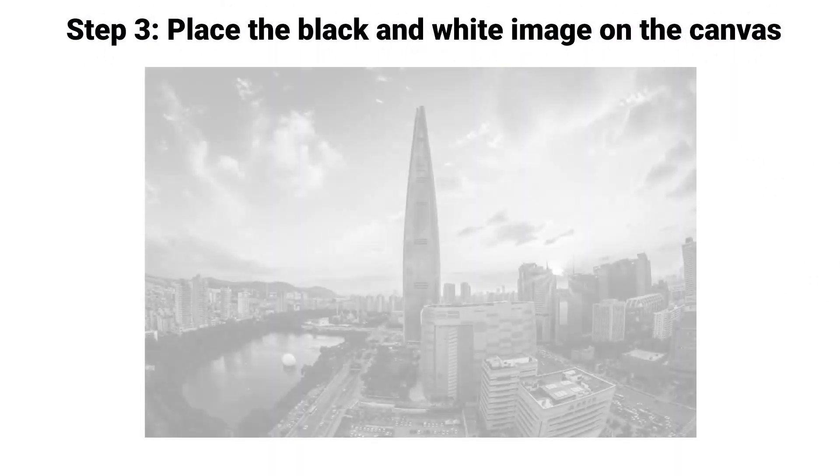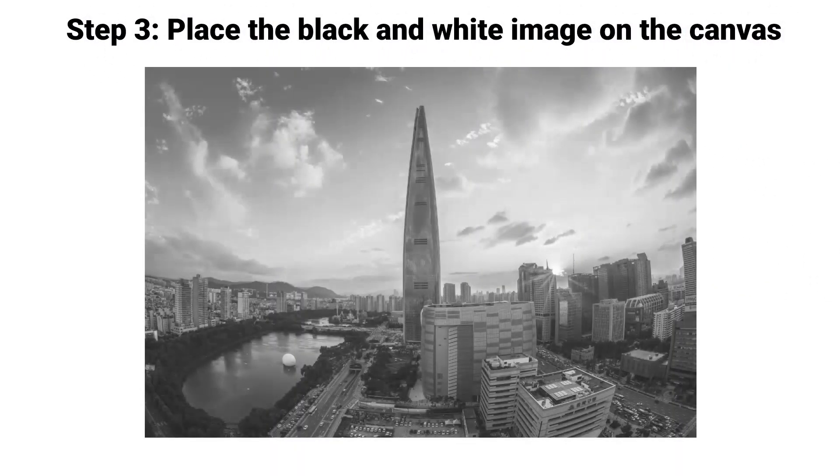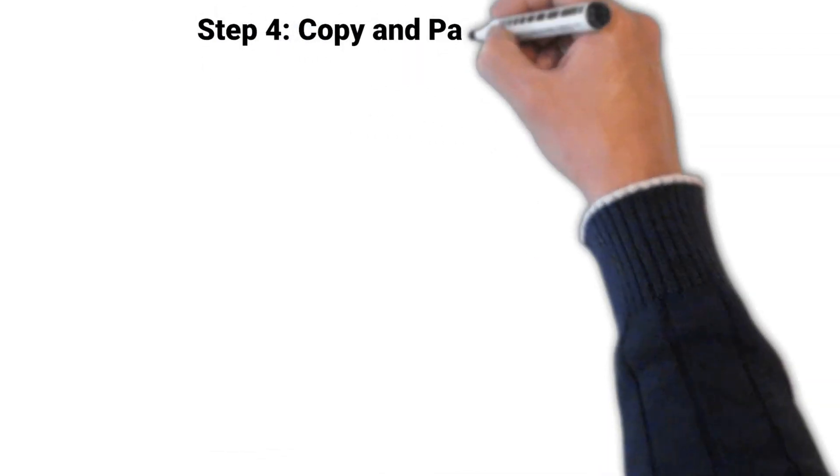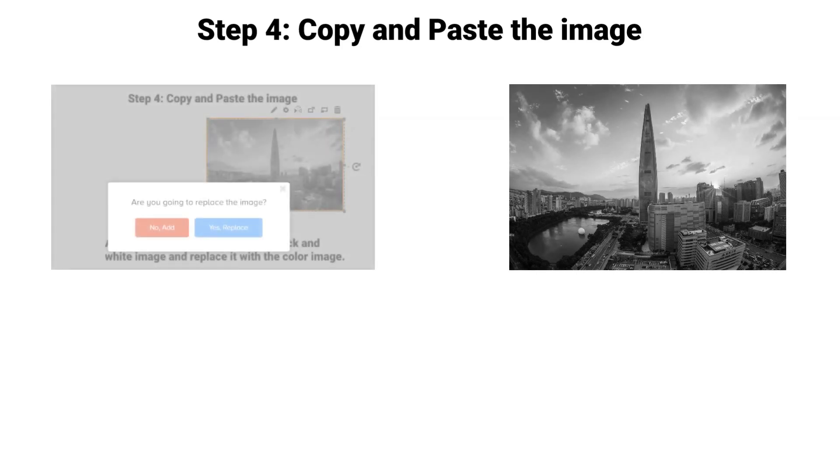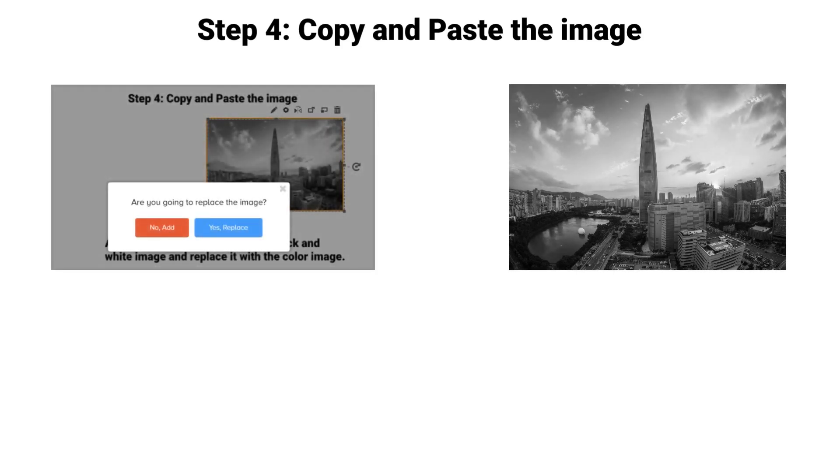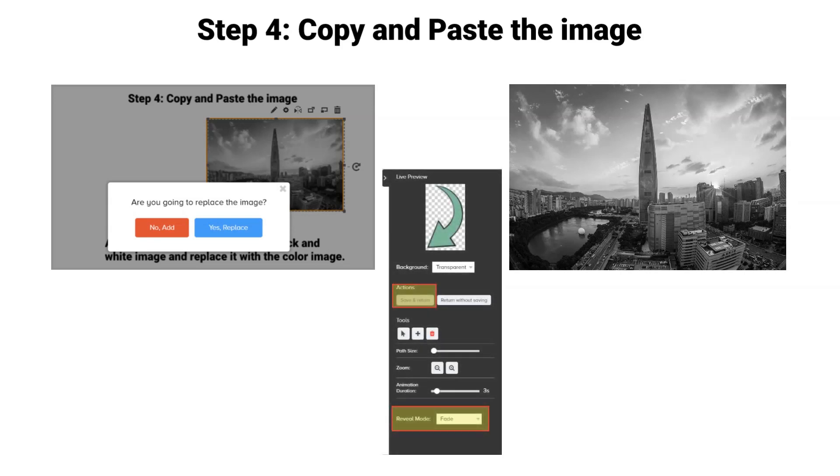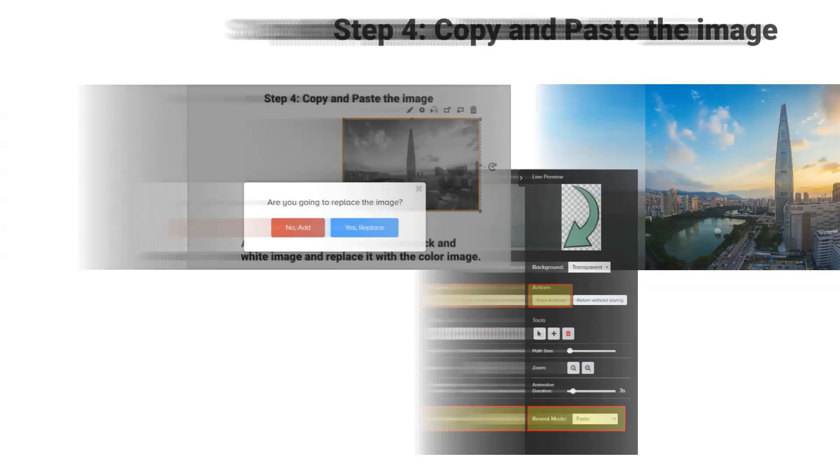Step 3: Drag your black and white image onto the canvas and resize it. Step 4: Copy and paste the black and white image onto the canvas, drag the color image on top of it, and choose yes replace. Set the color image's reveal mode to fade. There, your color fade is now complete.